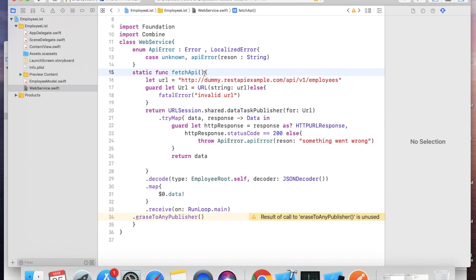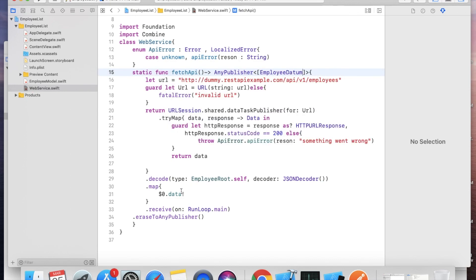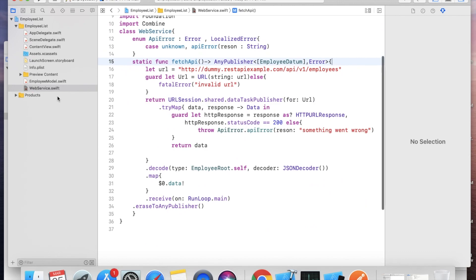This should return from the function, and the return type should be AnyPublisher<[EmployeeData], Error>. Because this is an array of data, we are returning AnyPublisher of EmployeeData array and Error. We have now completed our WebService class — model is covered and service is covered.